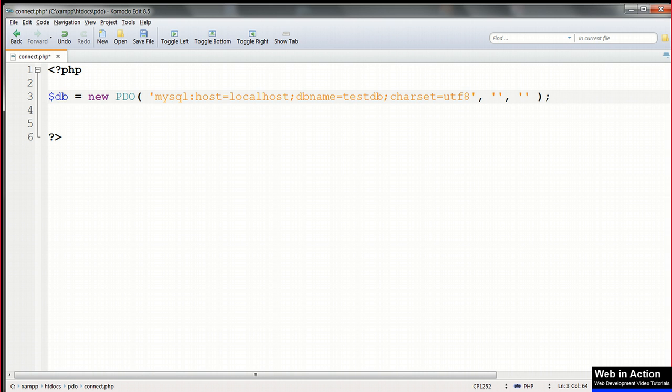That's the end of that first parameter. The next two parameters are the username and the password. Because this database is on our local machine, we can safely connect to it using root as the username and no password. Just empty single quotes with no space inside.